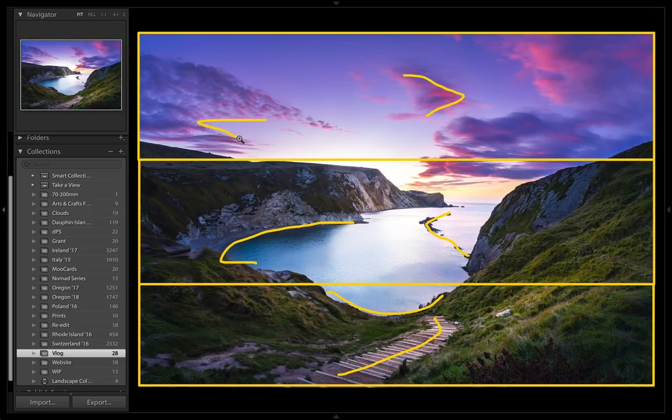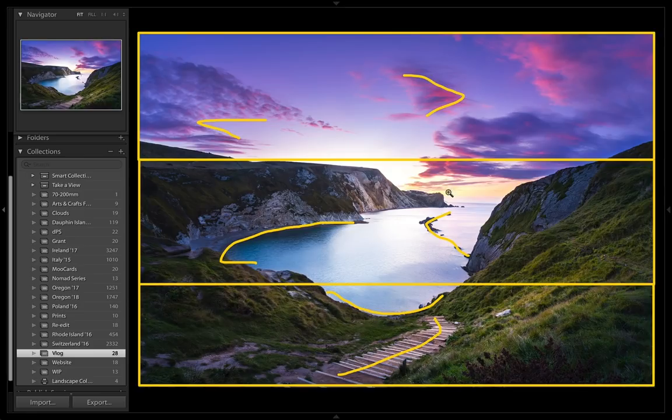So we've got an interesting composition here. The main elements don't quite fall along the thirds. For example, this part here in the background doesn't really hit the major thirds.